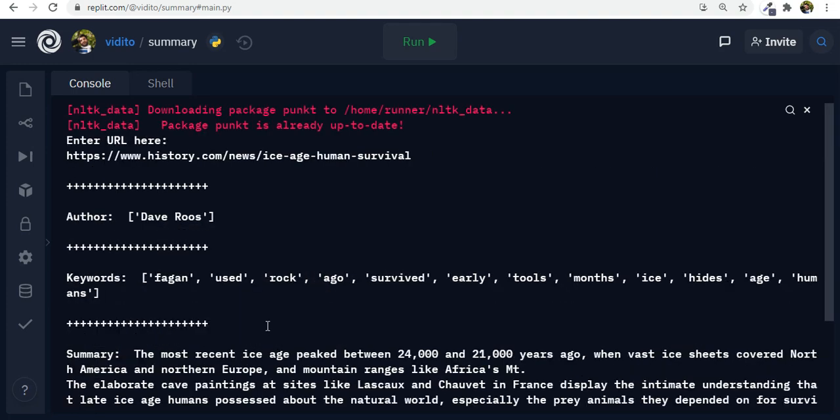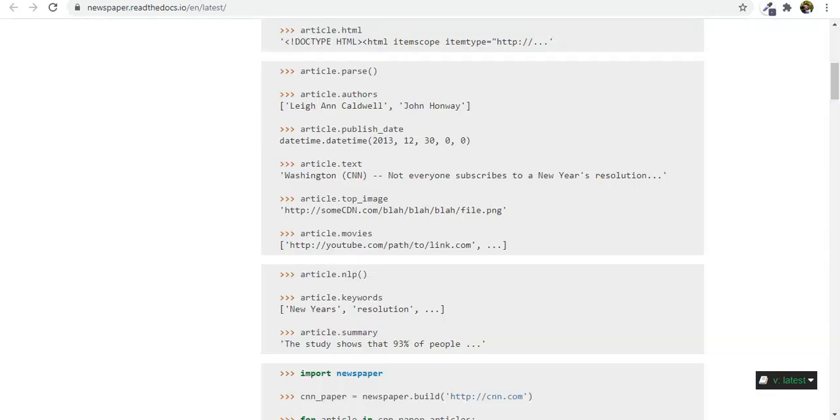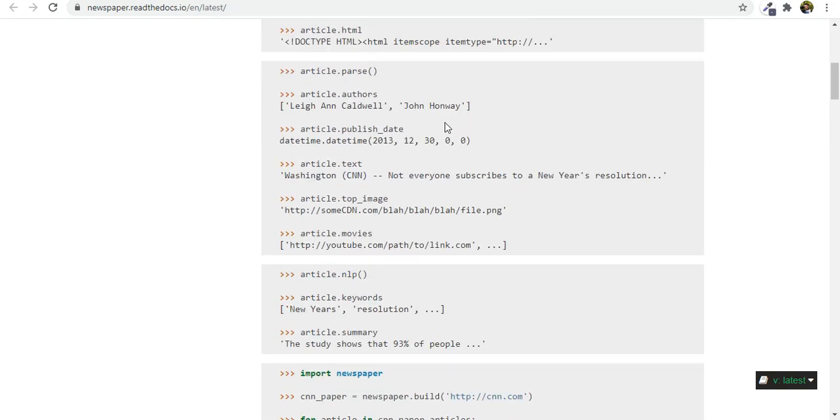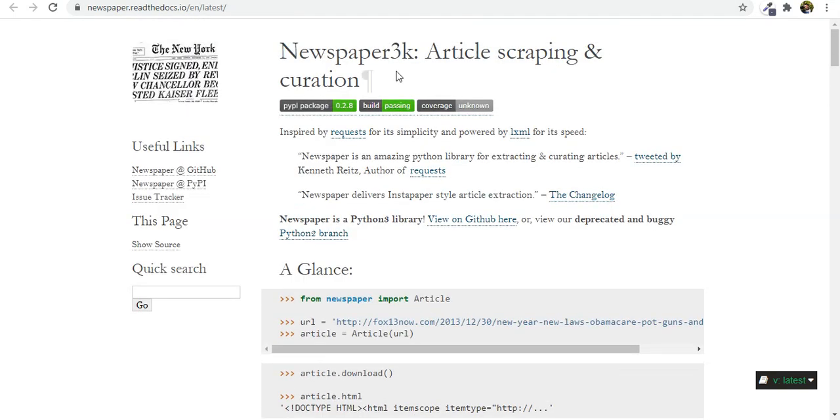So you can just actually manipulate it in more ways. You can go to newspaper.readthedocs.io and see how things are done there. It's a very cool library to use. That was it. Thank you so much for watching and listening.